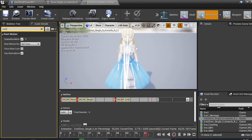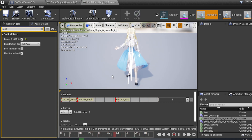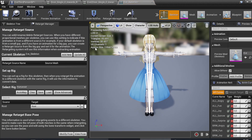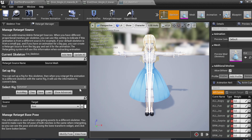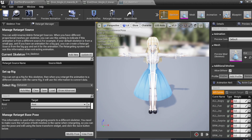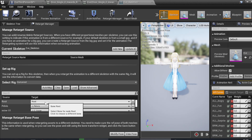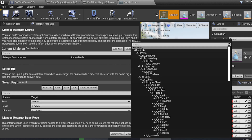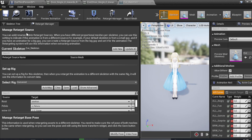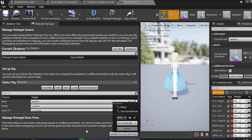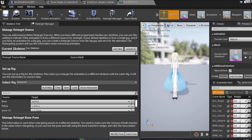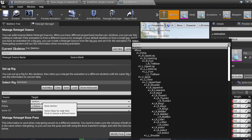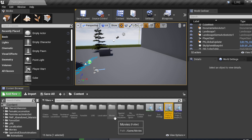So how to fix this? It's actually very simple. Go to your Skeleton. In the Retarget Manager, you need to make sure your root bone is correct. In my case, the root was mapped to 'root', but that's wrong — my actual root bone is not called 'root', it's called 'skeleton'. Basically the root is the top bone in the hierarchy. So I change it from 'root' to 'skeleton', then save.